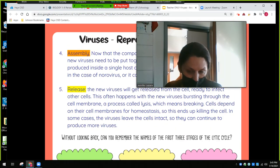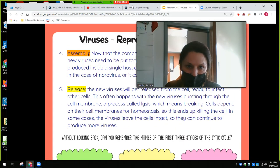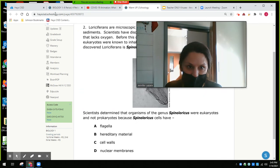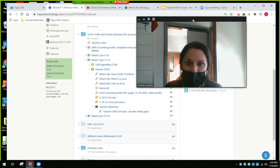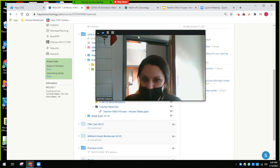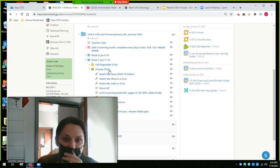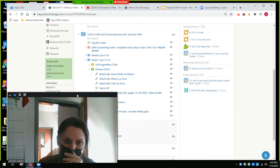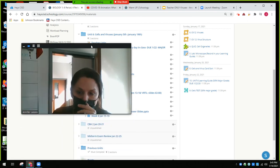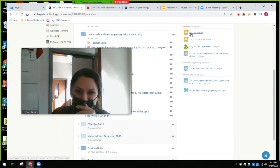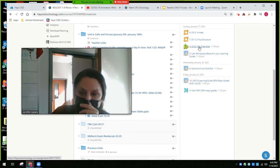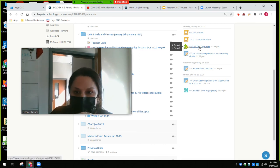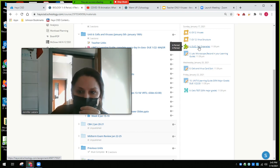I'm going to have my online people look within today's folder — you'll notice either within today's folder or you can see here where it's due. We did this one. You should already have a grade here if you participated last time.